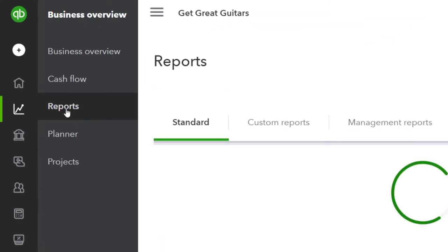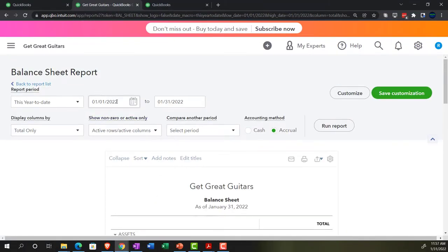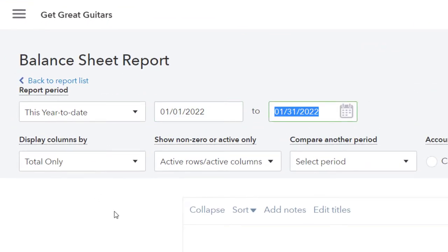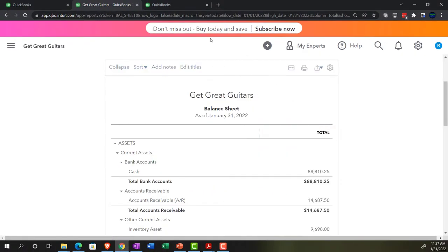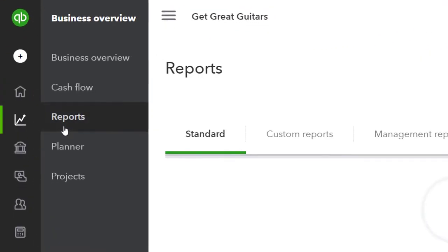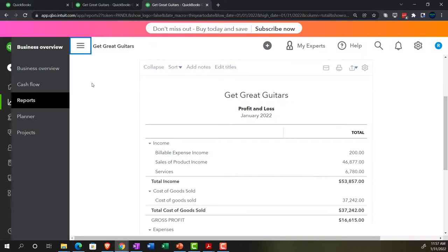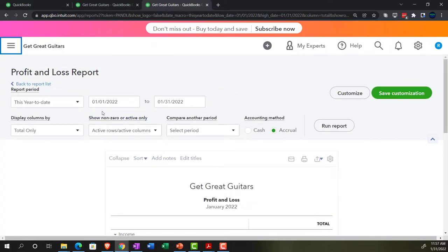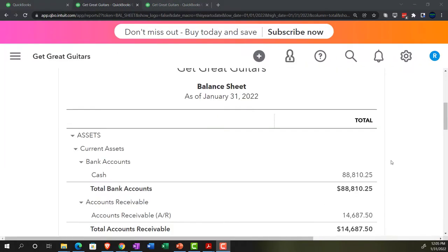Let's open up the balance sheet report. We'll change the dates to just January — 01/01/2022 to 01/31/2022 — and run it. Then we'll go to the income statement, looking at January as well: Business Overview, Reports, then Profit and Loss. Close up the hamburger and we're at the month of January.